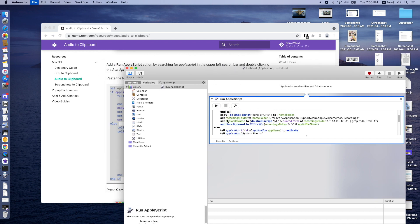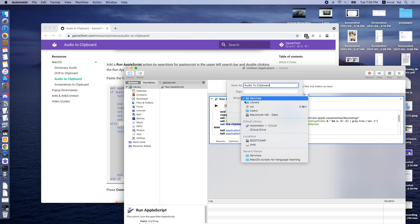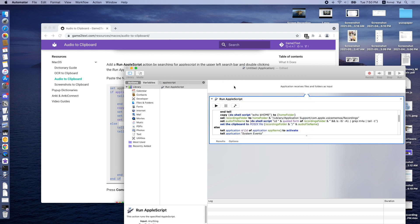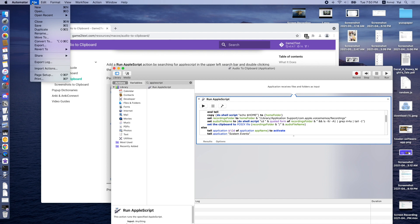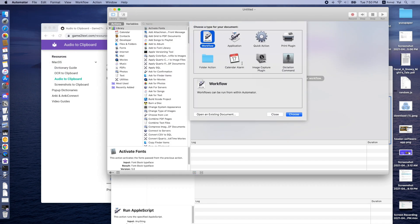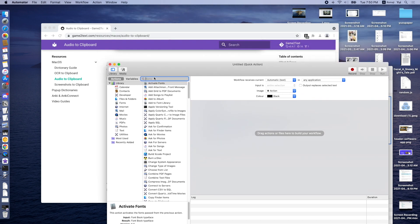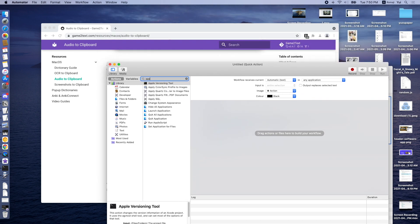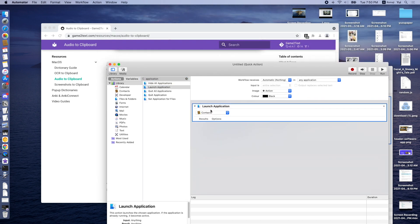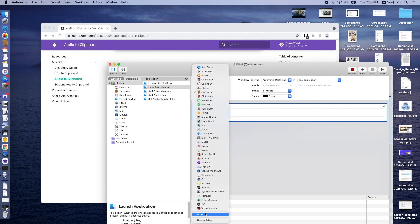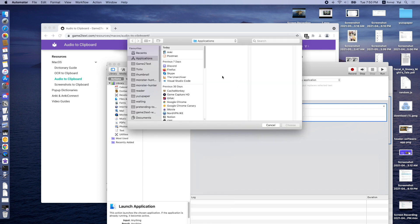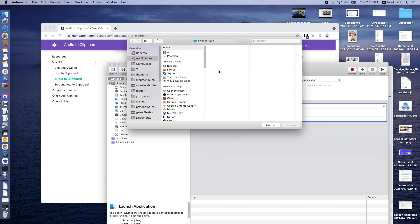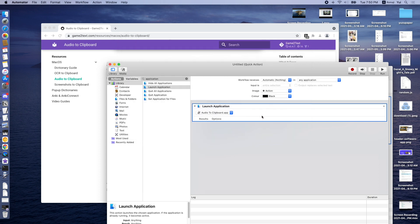So press Command-Space and then rename it as Audio to Clipboard. In the Services folder, add an application. And then File, New. We're going to add a new quick action in Automator. Type in Application, double click Launch Application. And then we select Other Application. We go to our Services folder and select Audio to Clipboard.app.